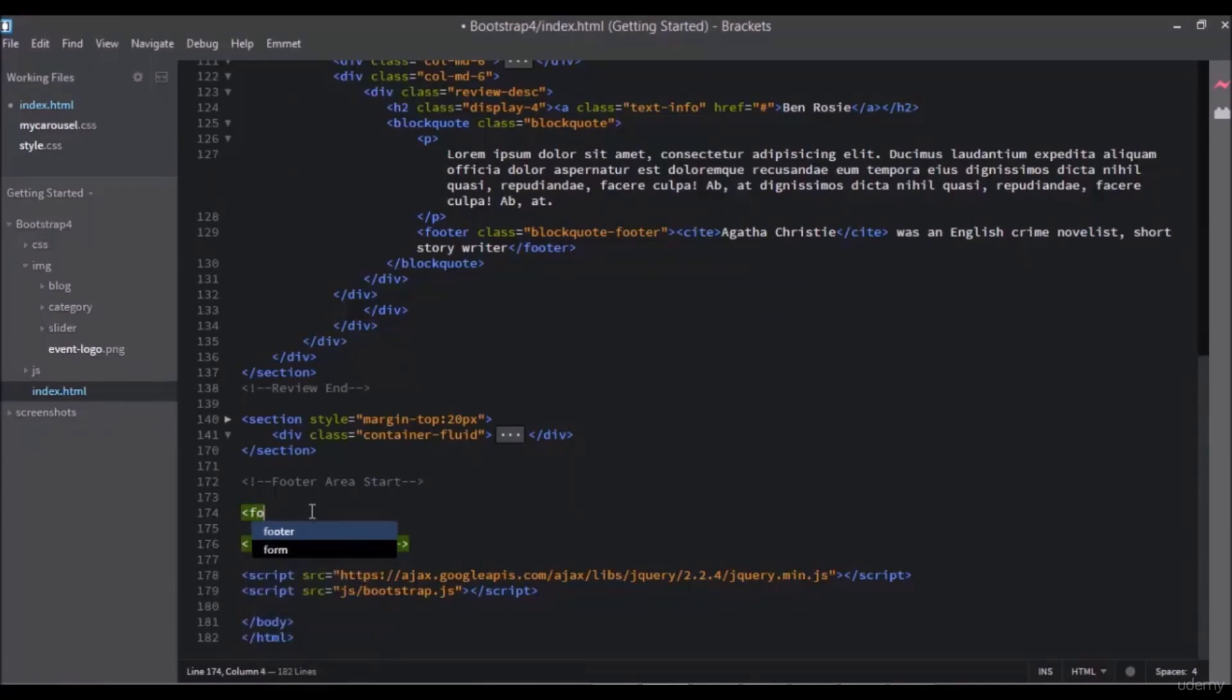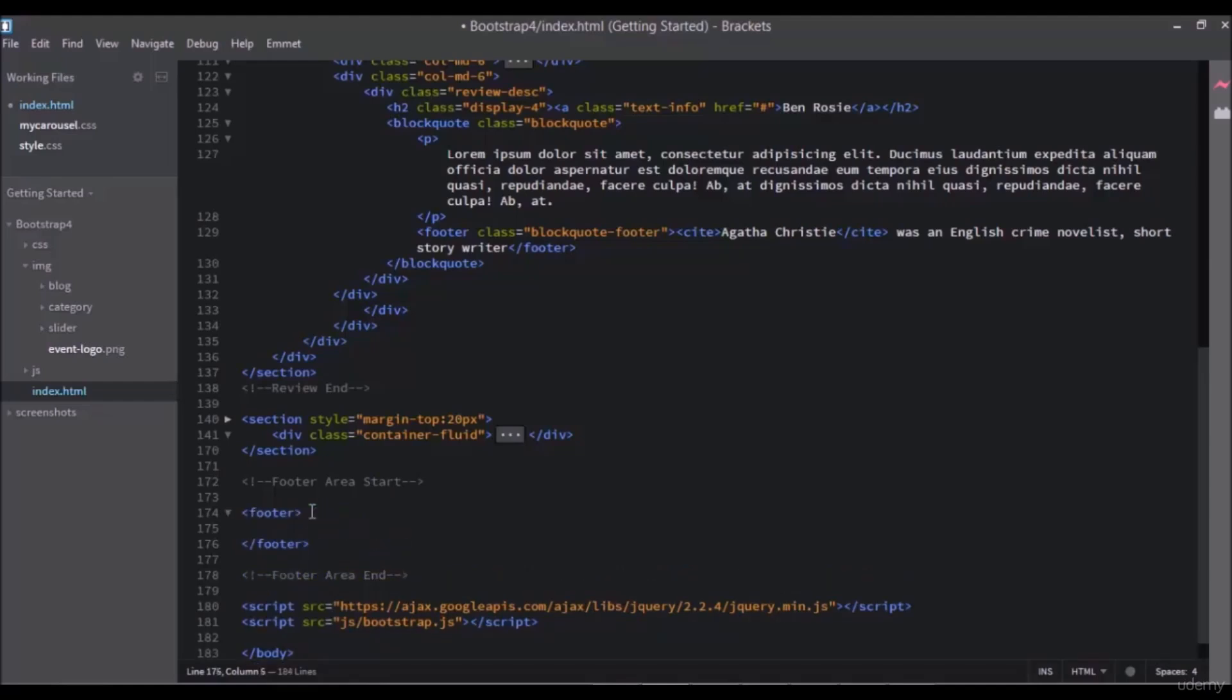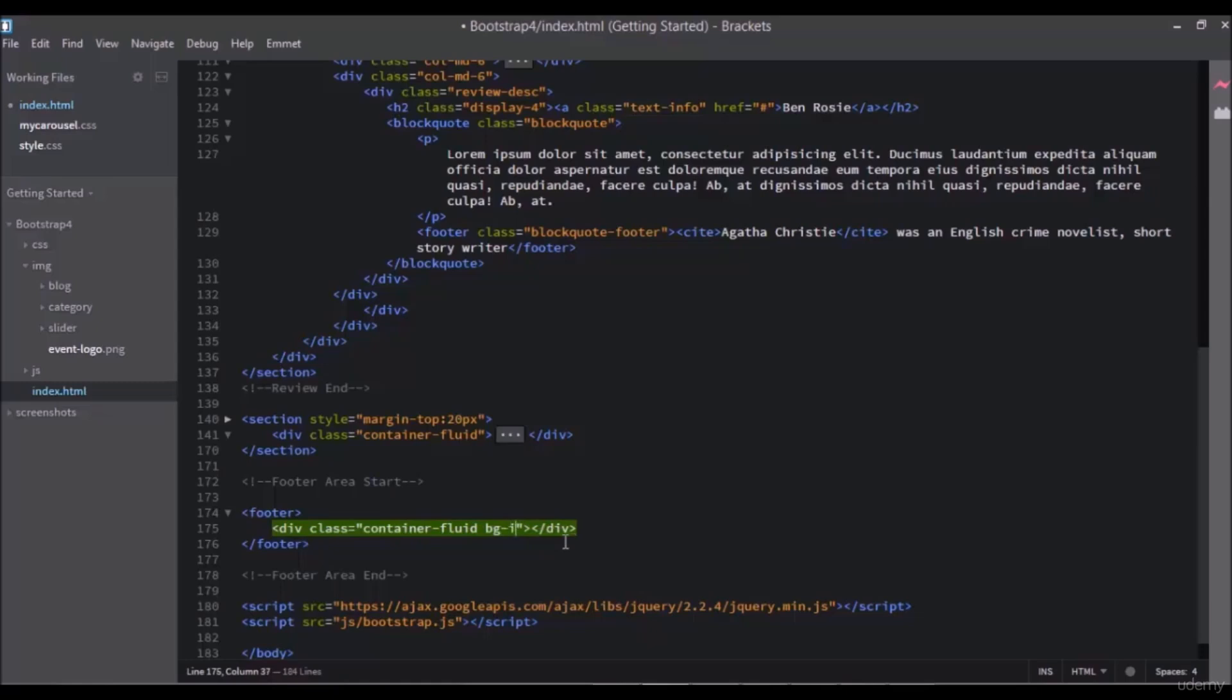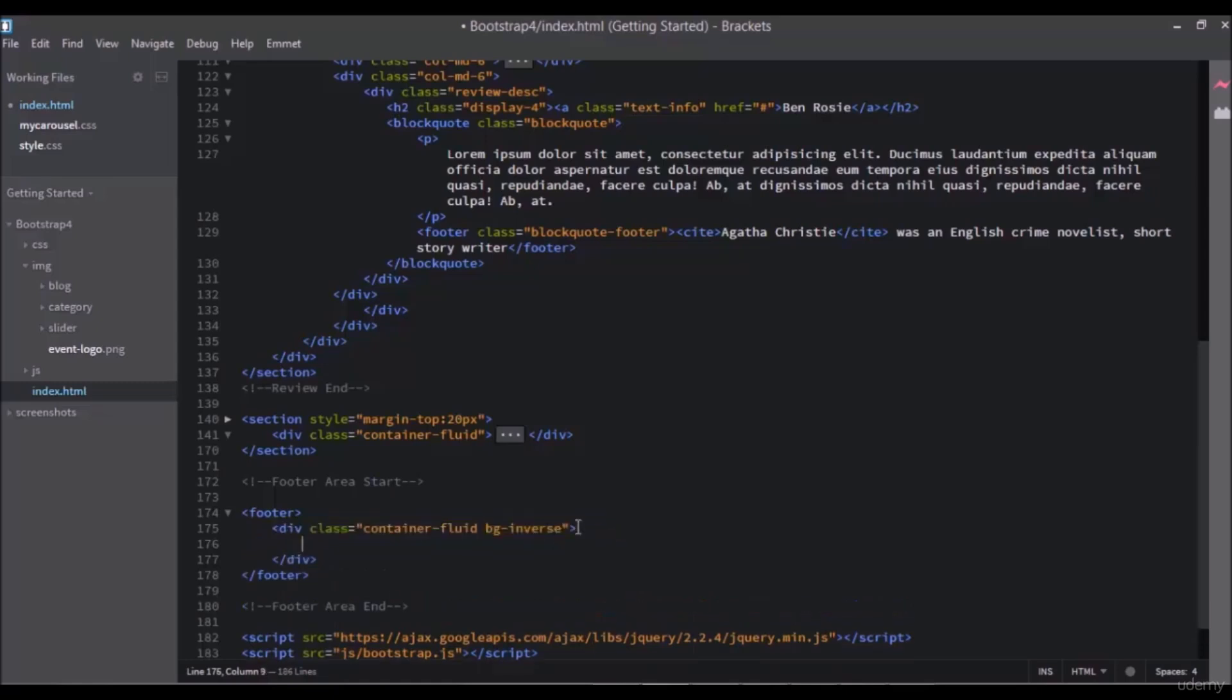For this we will use the footer tag from HTML5 tags. Write footer and add a div with a class of container-fluid and add a second class bg-inverse to have a black background.